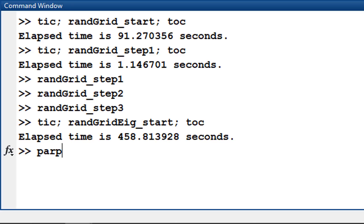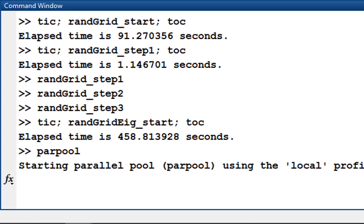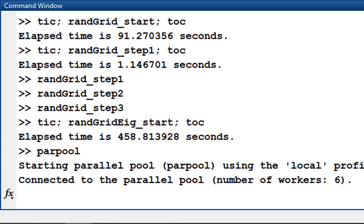Type parpool at the MATLAB command prompt to create a parallel pool of MATLAB workers. These individual workers can then be assigned tasks. I now have 6 workers at my disposal.